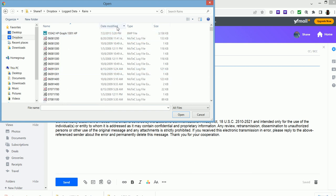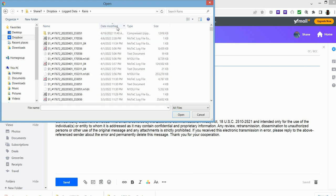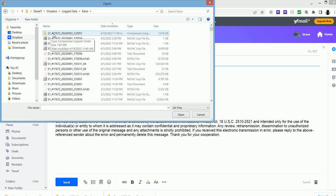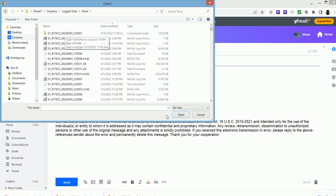Okay. And then if I change this to date modified, here's today's date, April 19, 2022. It renames the zip file to the actual data log file name. So in this case, it's S1 and then ECU serial number and date and time.